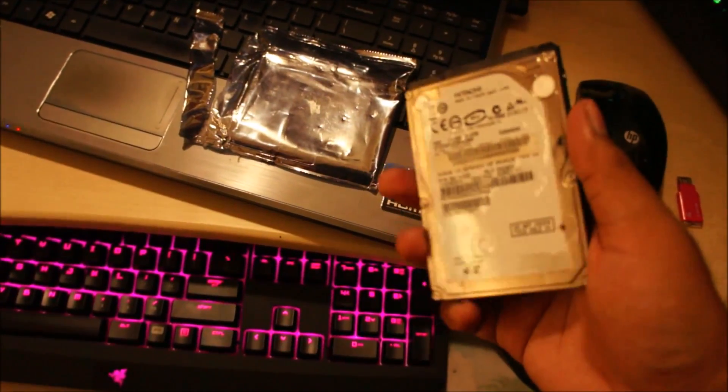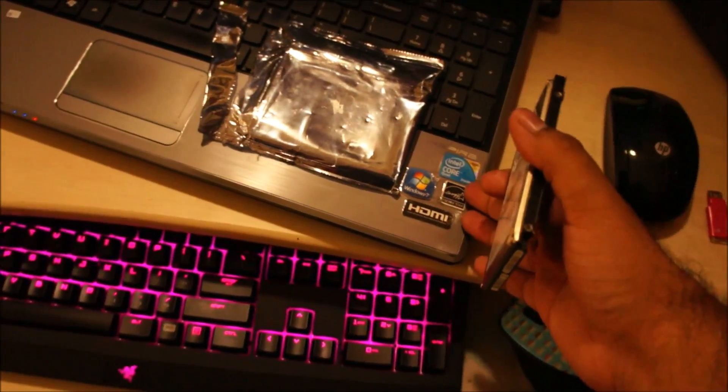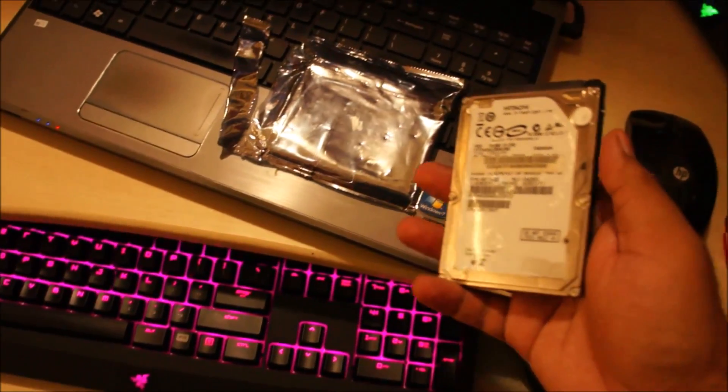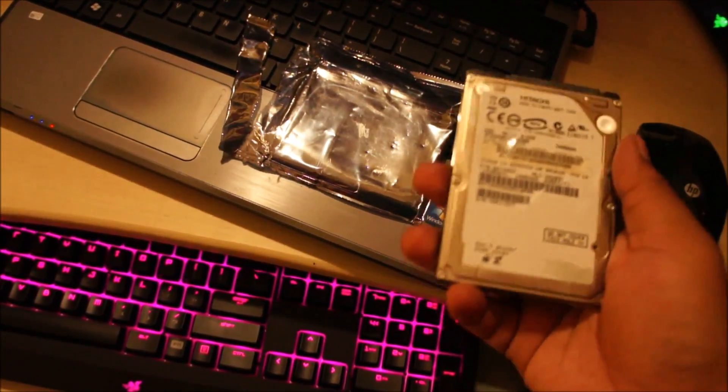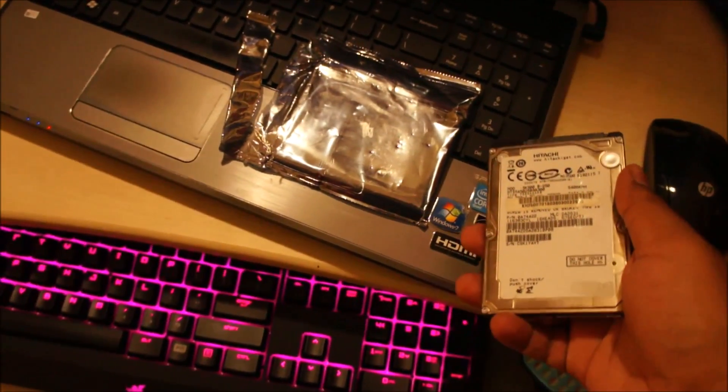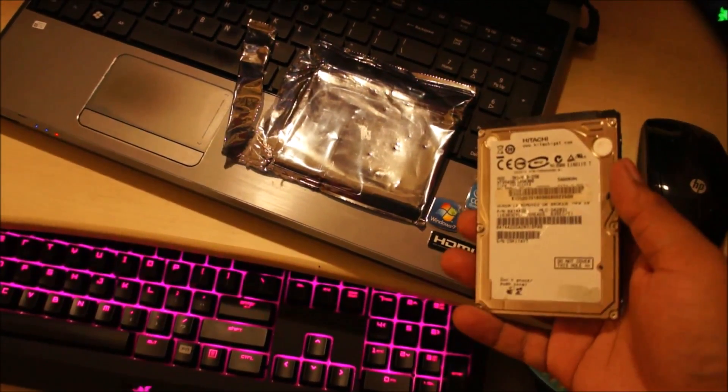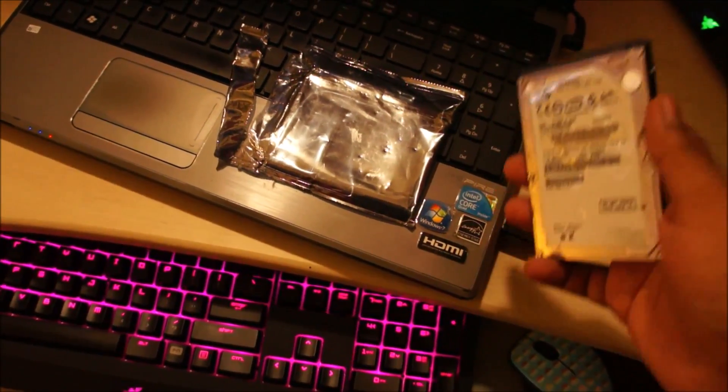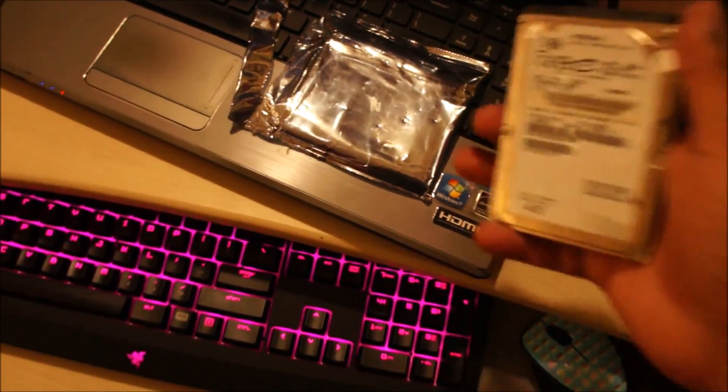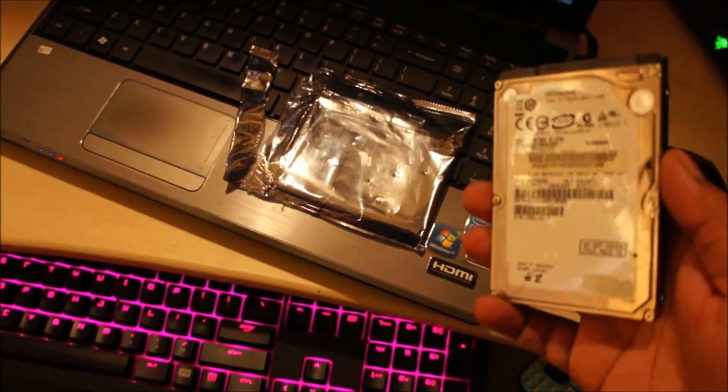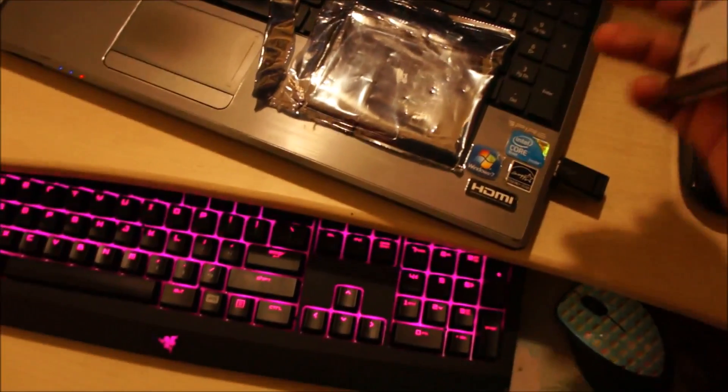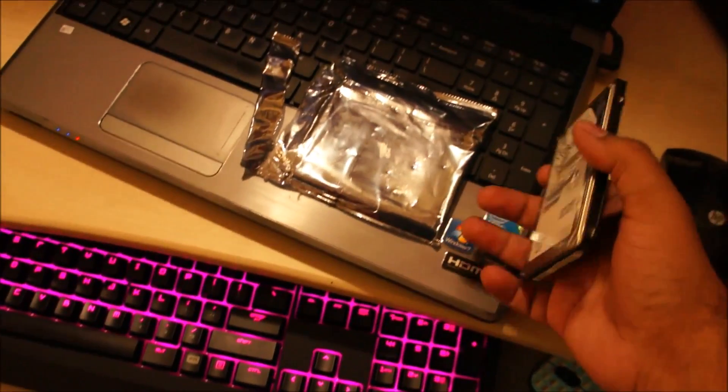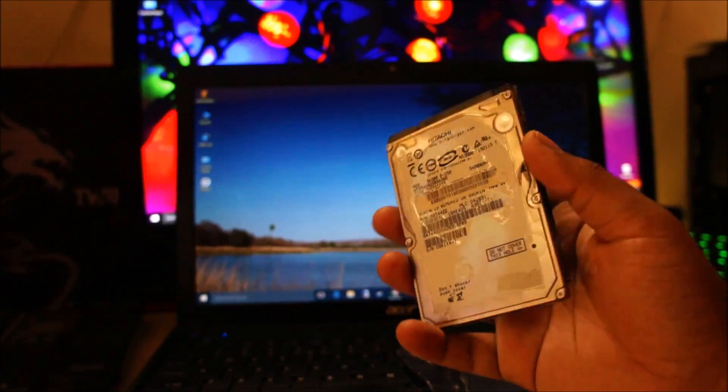Okay, so you bought a brand new hard drive for your laptop, but you don't want to go through the process of installing the operating system and all the different applications, drivers, and copying all of your files onto your brand new hard drive from your old hard drive. So in this video I'll show you how to clone the contents of your old hard drive onto a new hard drive.